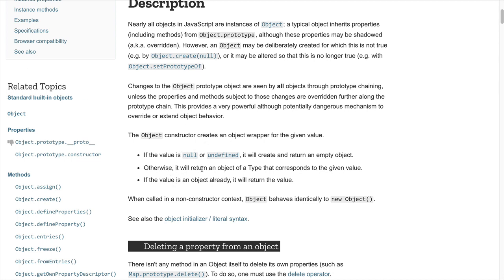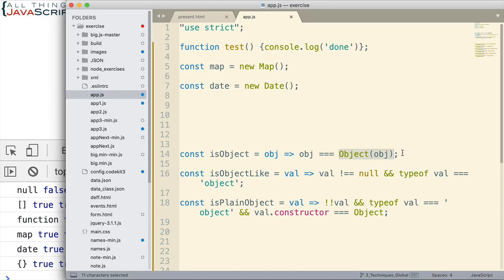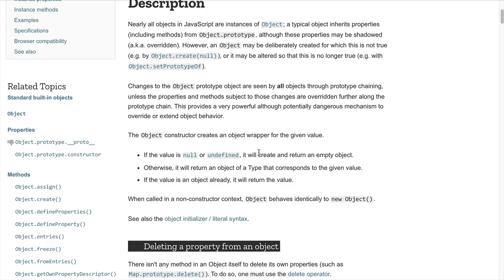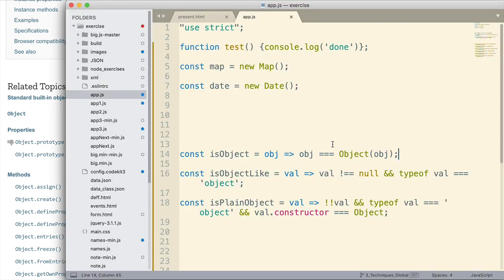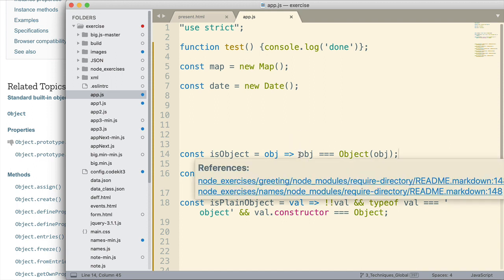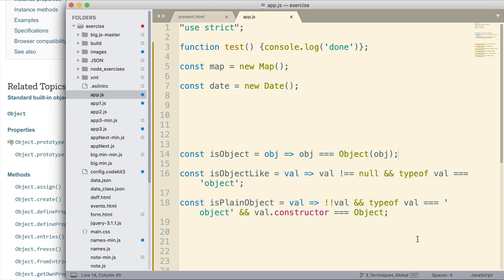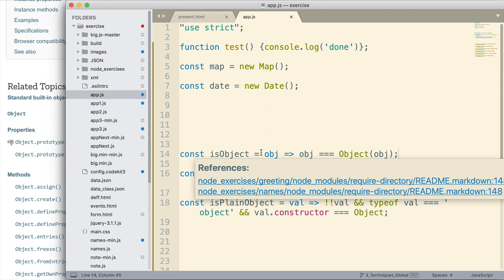Alright, back out here. Otherwise, it will return an object of a type that corresponds to the given value. So, whatever value is passed in. So, if you remember this returned true for everything except the null value. We saw why null returned false. Why did the other things return true? Let's keep reading. If the value is an object already, it will return the value. So, it doesn't do anything if the value is already an object. And so, that's why it returns true for everything else. When called in a non-constructor context, object behaves identically to a new object. So, we're usually, we've usually seen the object constructor used with the keyword new. But this tells us that we can actually use it like this as well without the keyword new. And so, if the object is already an object, it doesn't do anything to it. So, basically, you're comparing that to itself. And that returns true. So, that's why we get true for about everything for this.